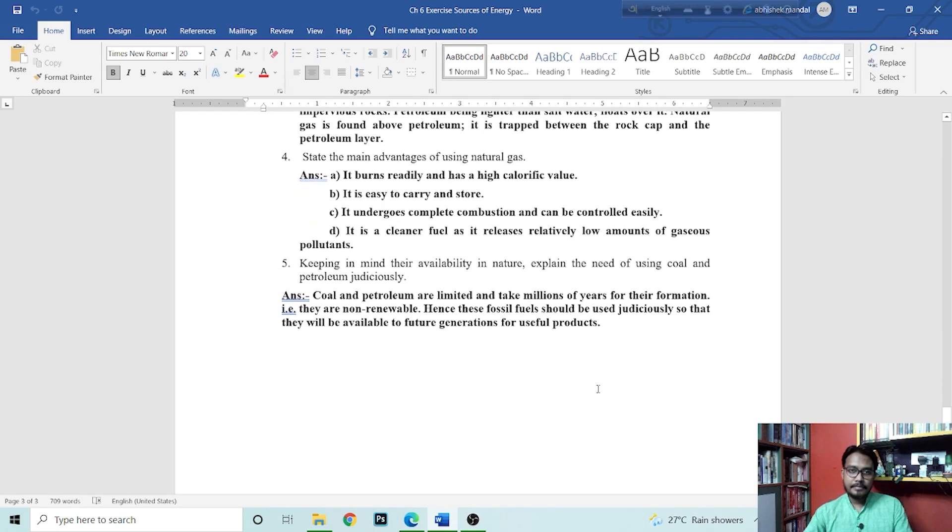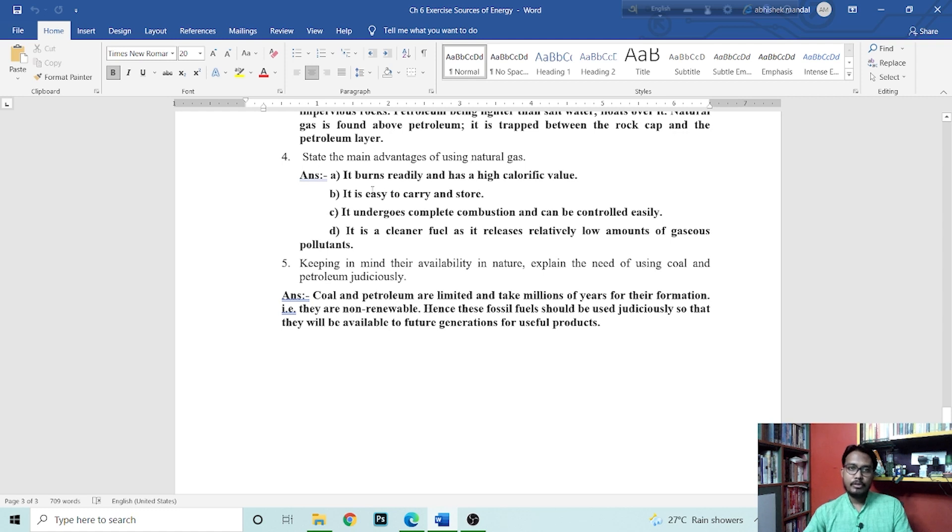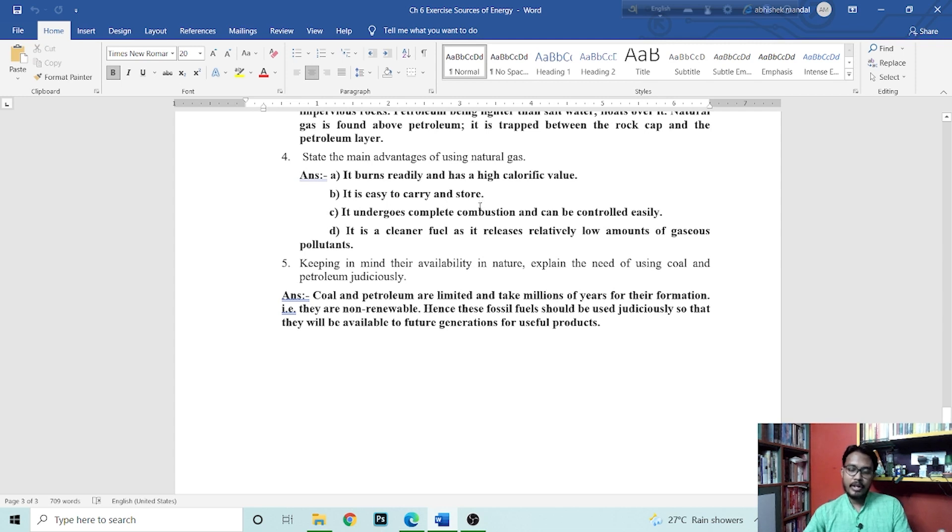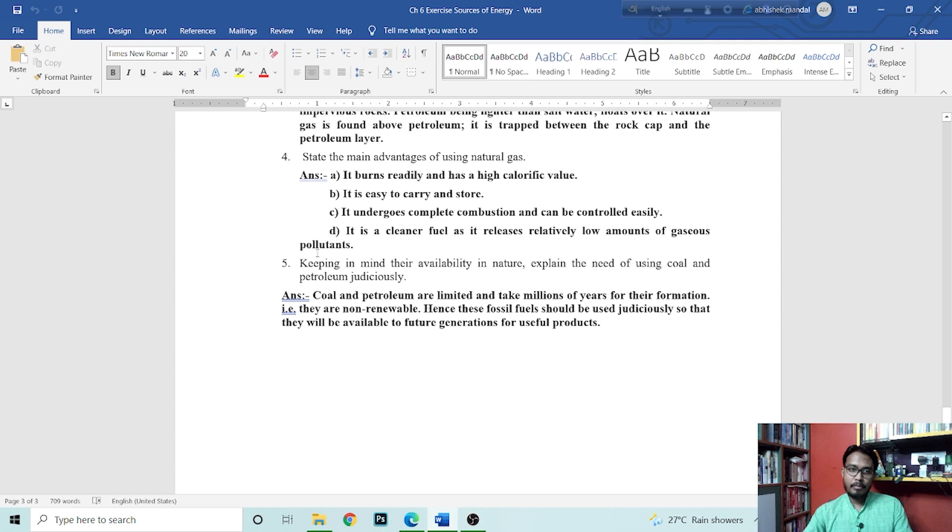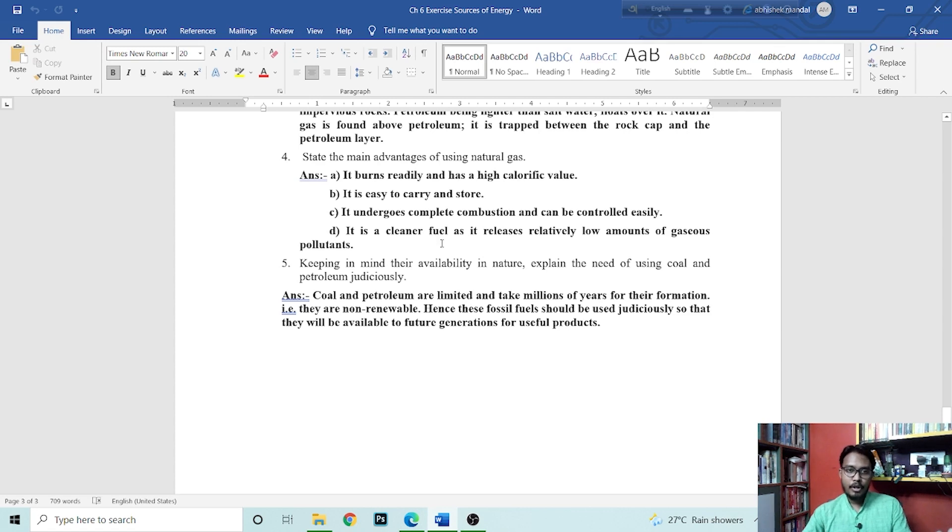Next is state the main advantages of using natural gas. It burns readily and has a high calorific value. It is easy to carry and store. It undergoes complete combustion and can be controlled easily. It is a cleaner fuel as it releases relatively low amount of gaseous pollutants. It is a cleaner energy compared to others.